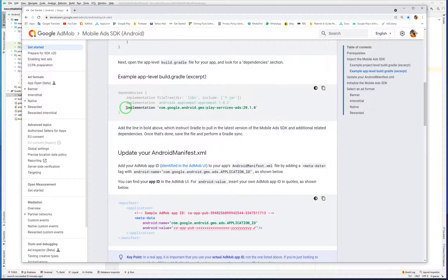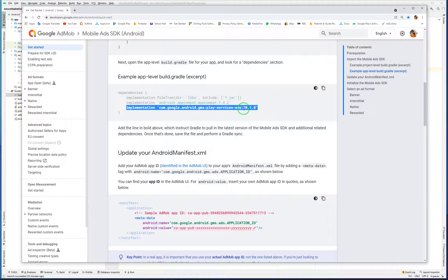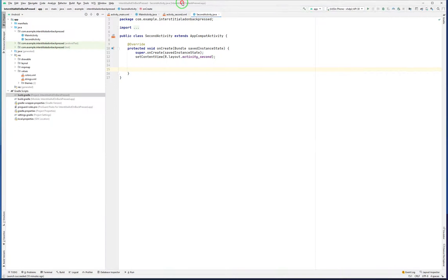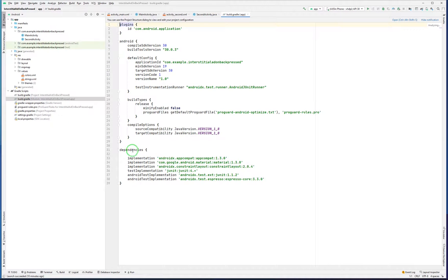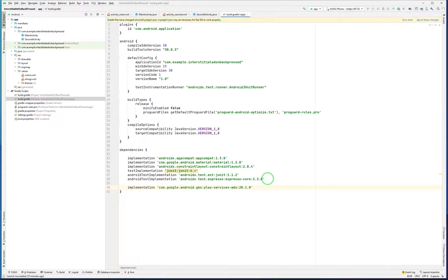Then I have to copy and paste the implementation into the app-level build.gradle file dependencies. I copy it, go back to Android Studio, open the app-level build.gradle file, come to the dependencies section, paste it at the bottom, and sync the project.